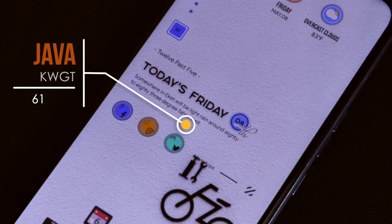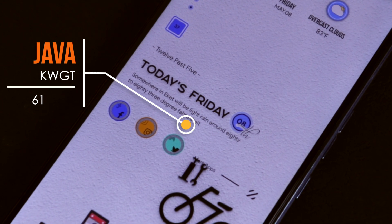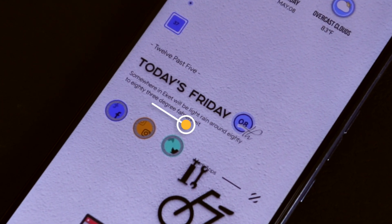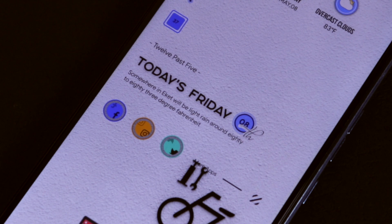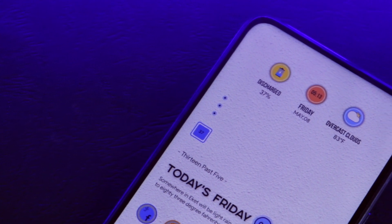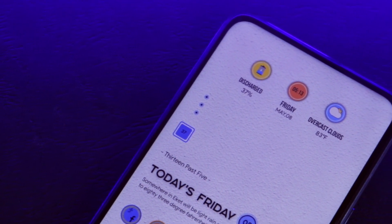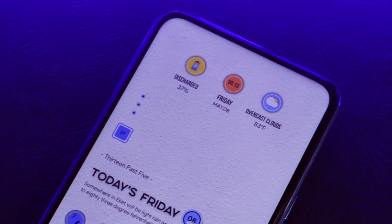The second widget is called Java for KWGT and the widget number is 61. It carries a whole lot — we have the date and time written using the alphabet, and the weather widgets narrate the weather information for that day.